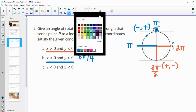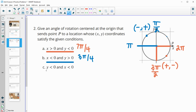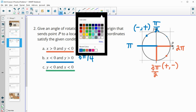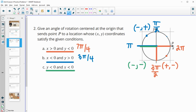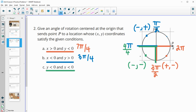And then finally, we want one that has y less than 0 and x less than 0. So x and y are both less than 0 in the third quadrant. So we want something bigger than pi and less than 1.5 pi. So keeping with my pattern, I'm going to do the pi over 4 reference angle here. So this is 4 pi over 4, so this would be 5 pi over 4.